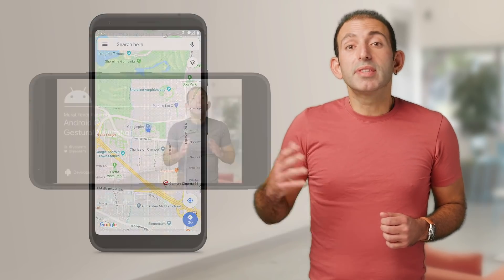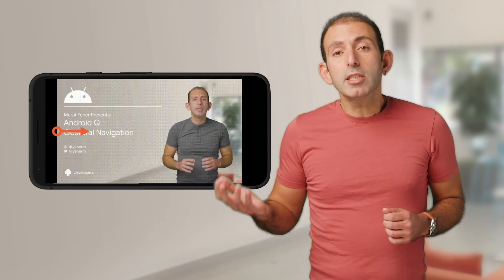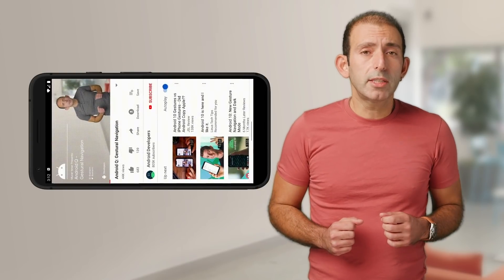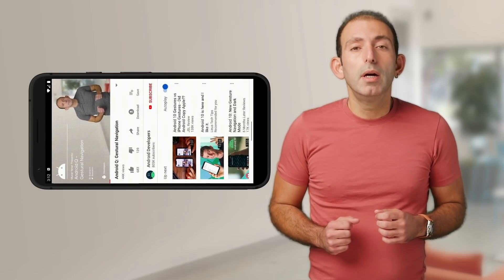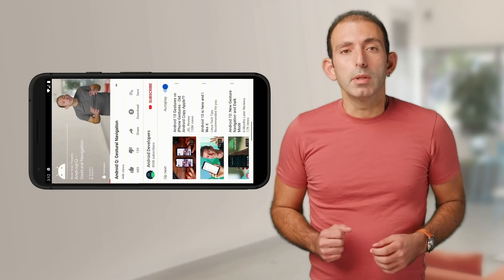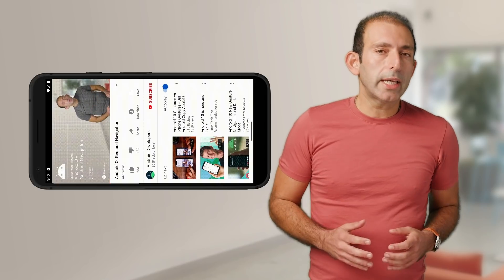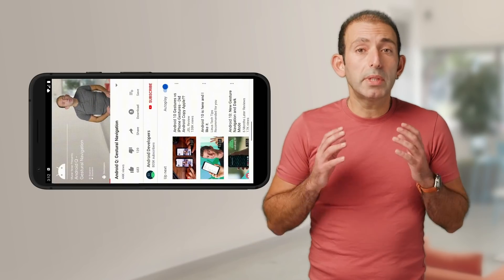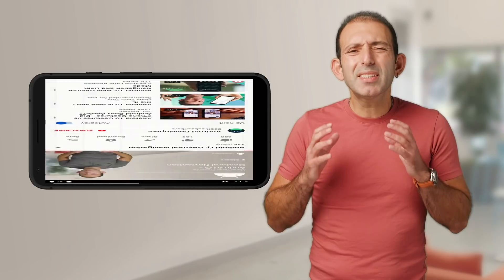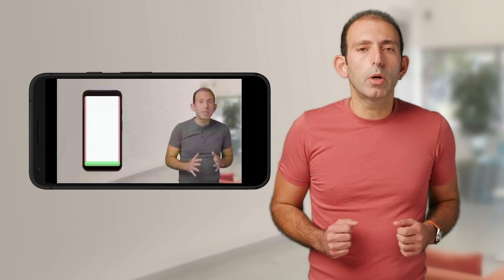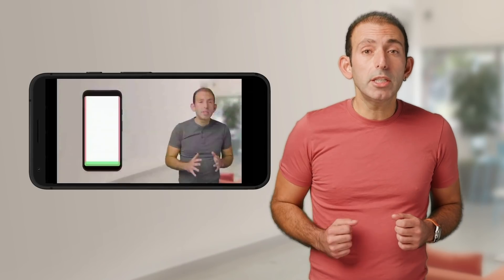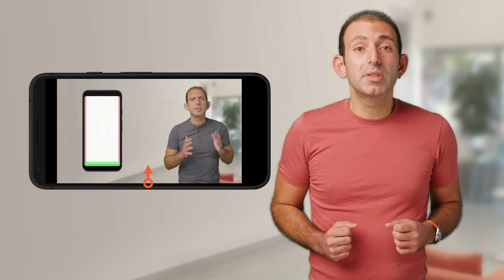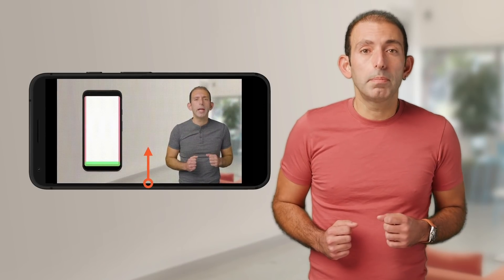In some cases, gesture navigation might conflict with your app's use of gestures. For example, if you're building a game or a video player, some gestures might accidentally be recognized as navigation swipes, causing the user to leave the app.